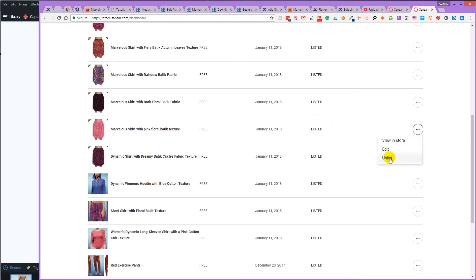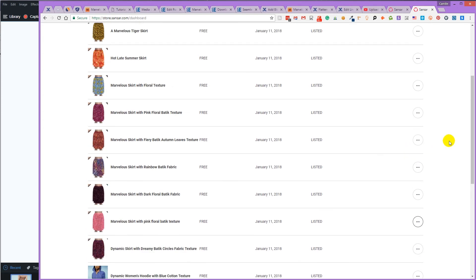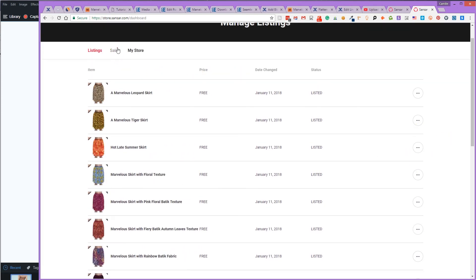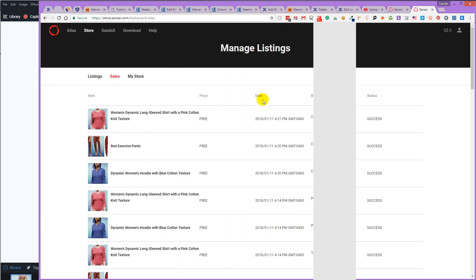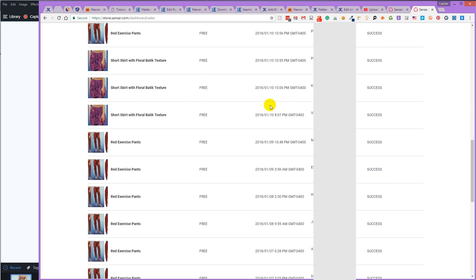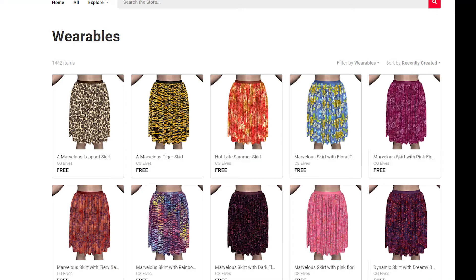If you click on that button, you can edit the listing unlisted or view the listing in the store. The sales button will show you all your sales and free downloads. You can easily create many products for Sansa just by changing the texture on your clothes and listing the same garment again.